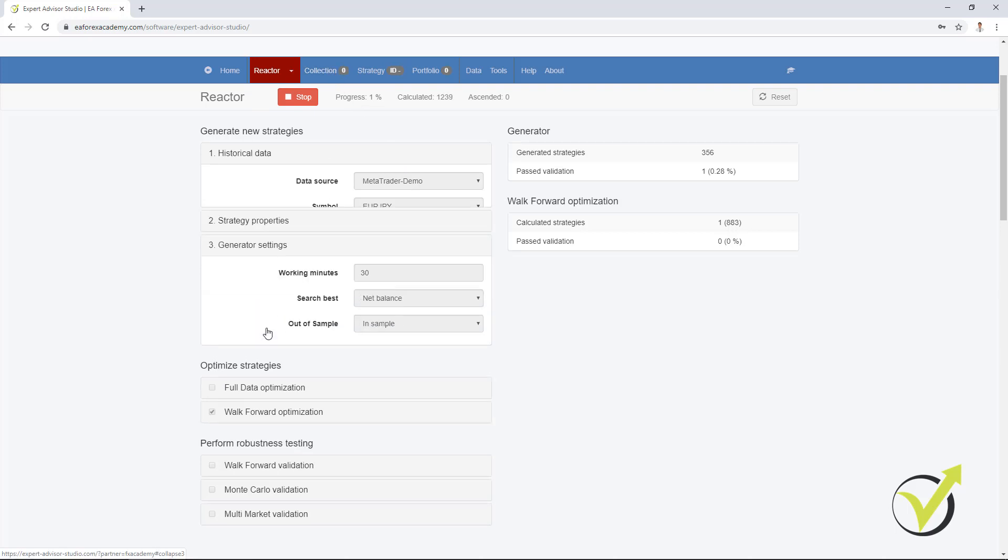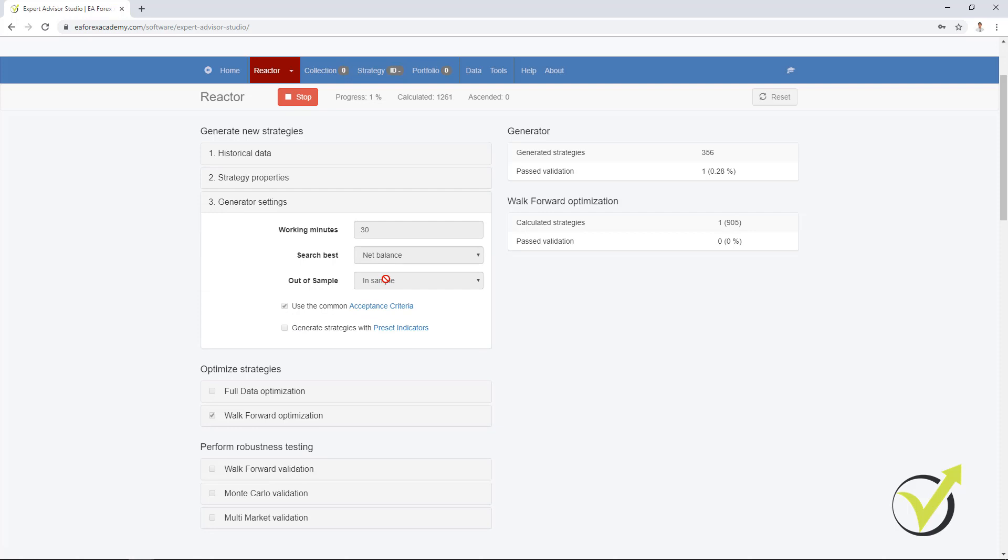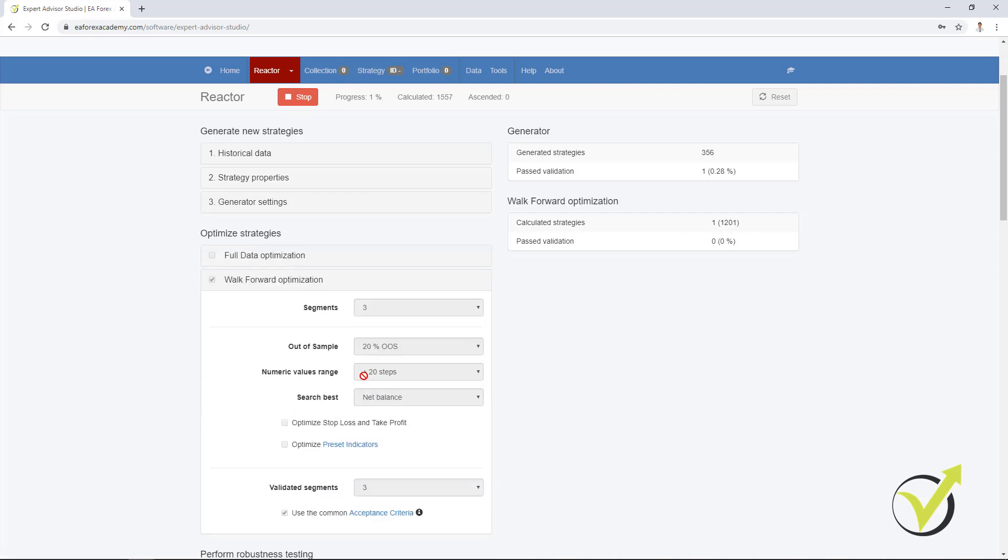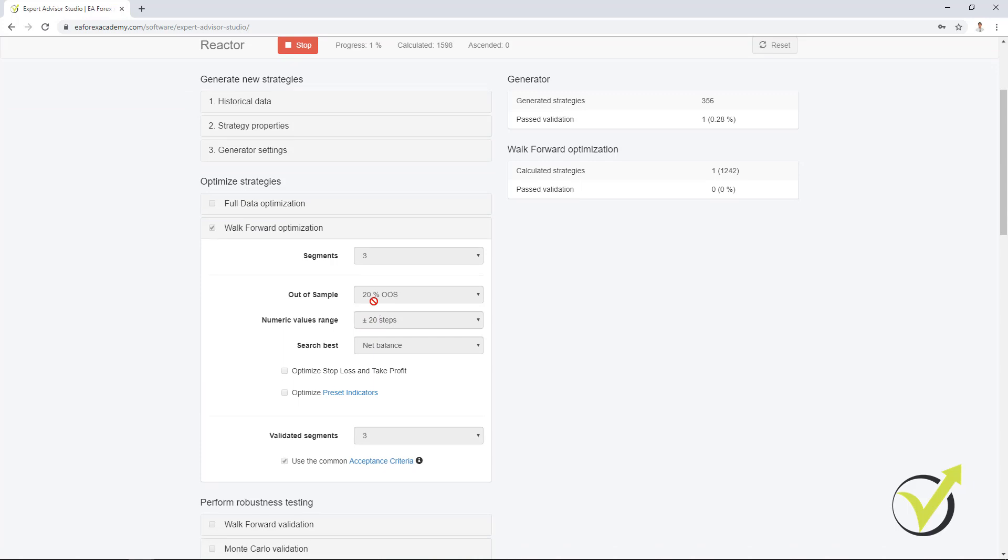If in the generator we don't place out of sample, we stick with InSample, the Walk Forward will do optimization with out of sample of 20%, for example, or any other percentage what you choose here. But this will be for the different segments. It will not be for the complete backtest at the end, for the final backtest.